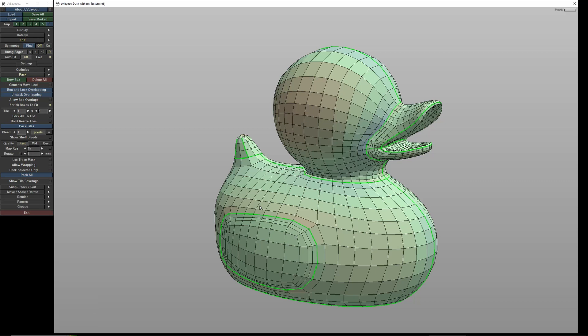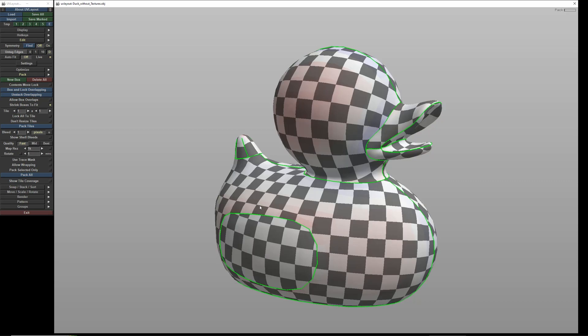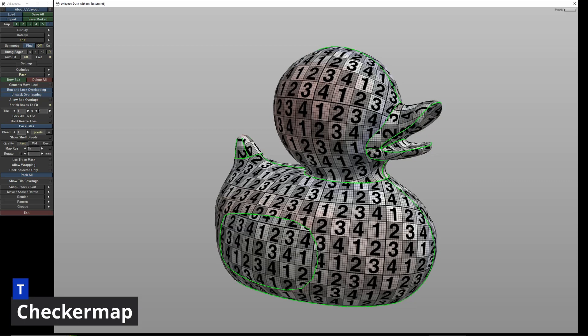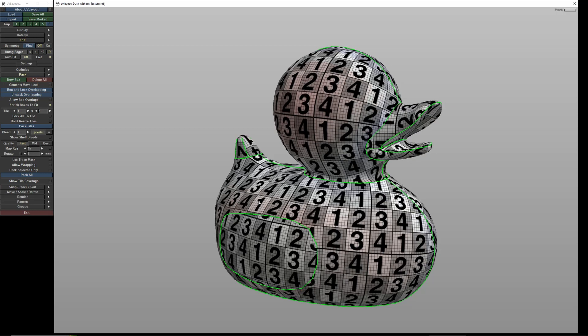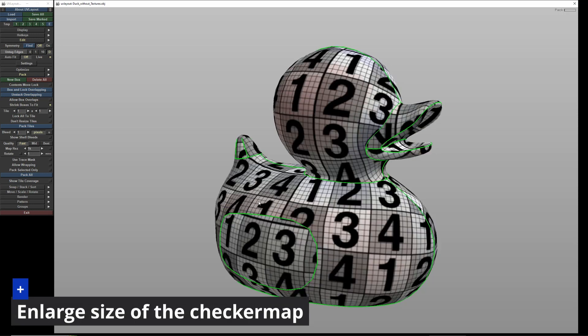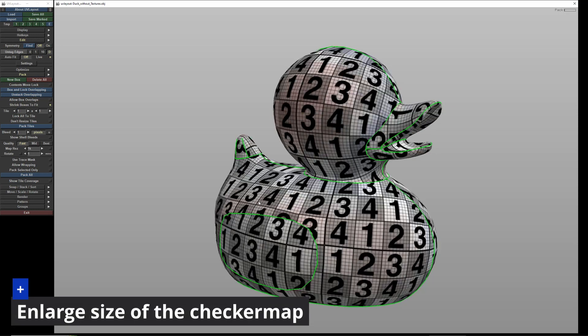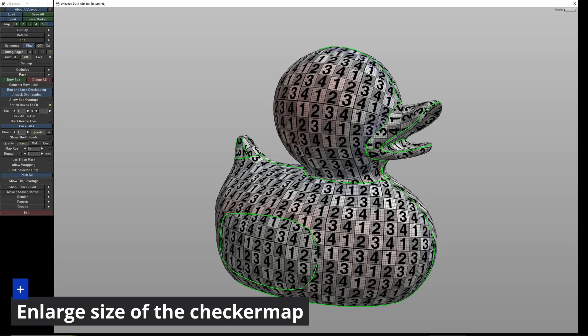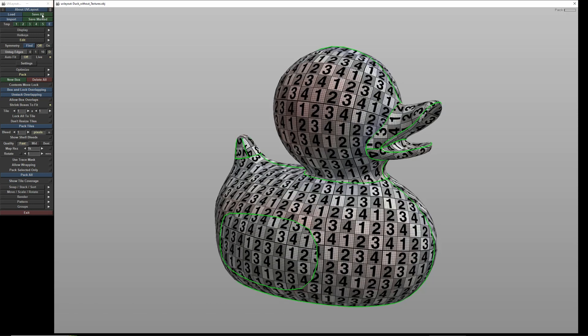Press T to see a checkerboard pattern. Pressing T again shows us another variant. Use plus to enlarge or the equal sign to reduce the size. We can save the finished model under Save All. Alternatively, you can render the UV layout as an image.